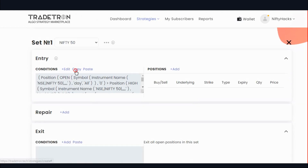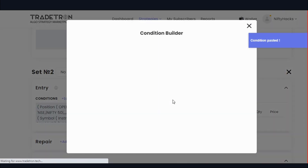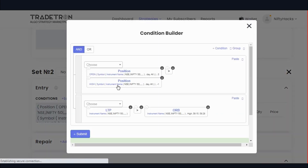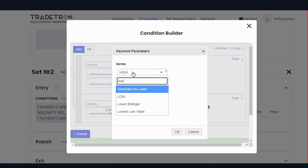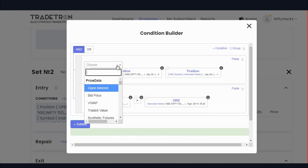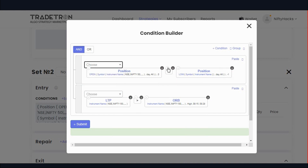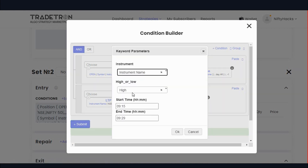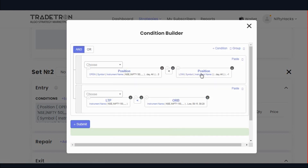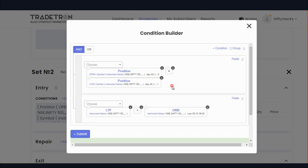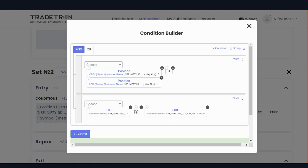Similarly, we will add one more set for the sell condition. Make some changes: open should be below the previous day's low, and LTP should be below the first 15-minute candle's low. Change high to low, remove the greater than and add less than. Add instruments accordingly. So this is our selling condition: open should be below previous day's low and LTP should be below first 15-minute candle's low. Submit.